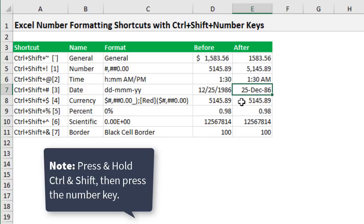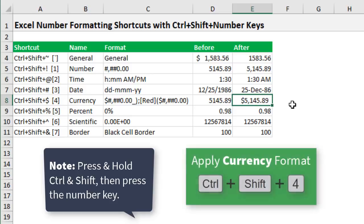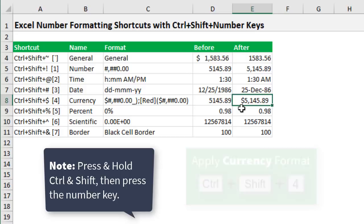Next one here is Control+Shift+4. So that will change this to the currency format. So we get the dollar symbol or currency symbol, your local currency symbol here, comma separated as well with the decimal place.